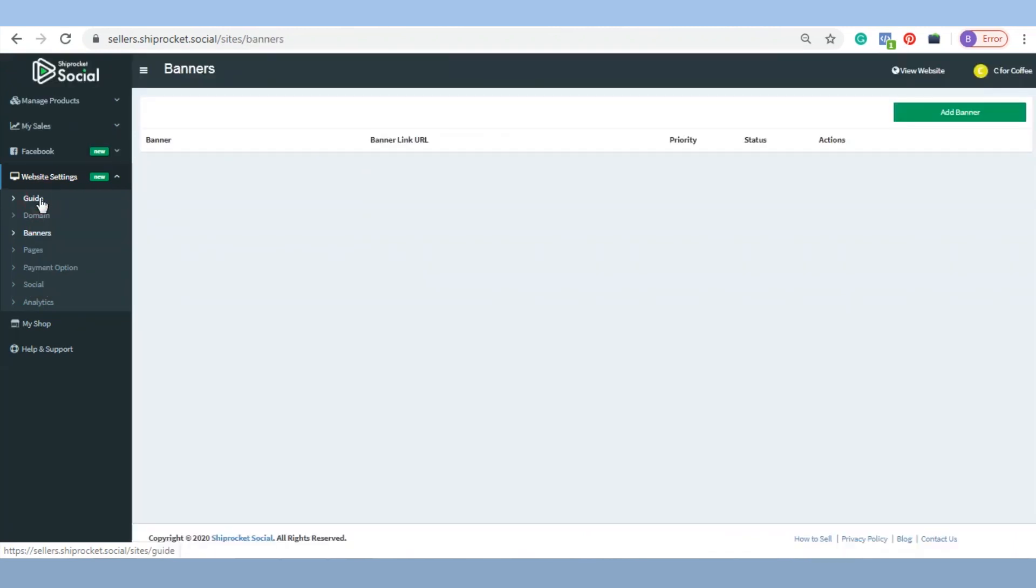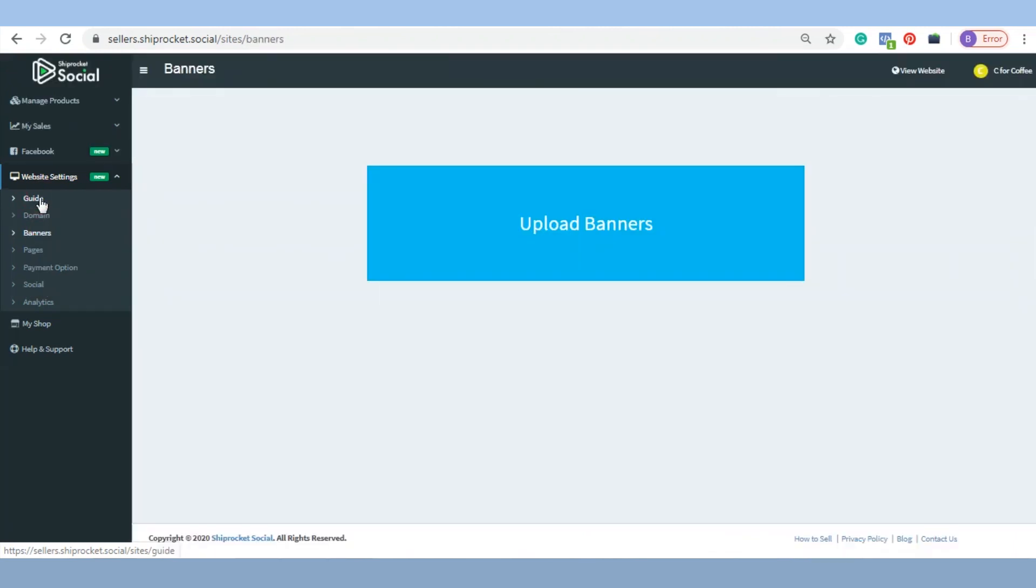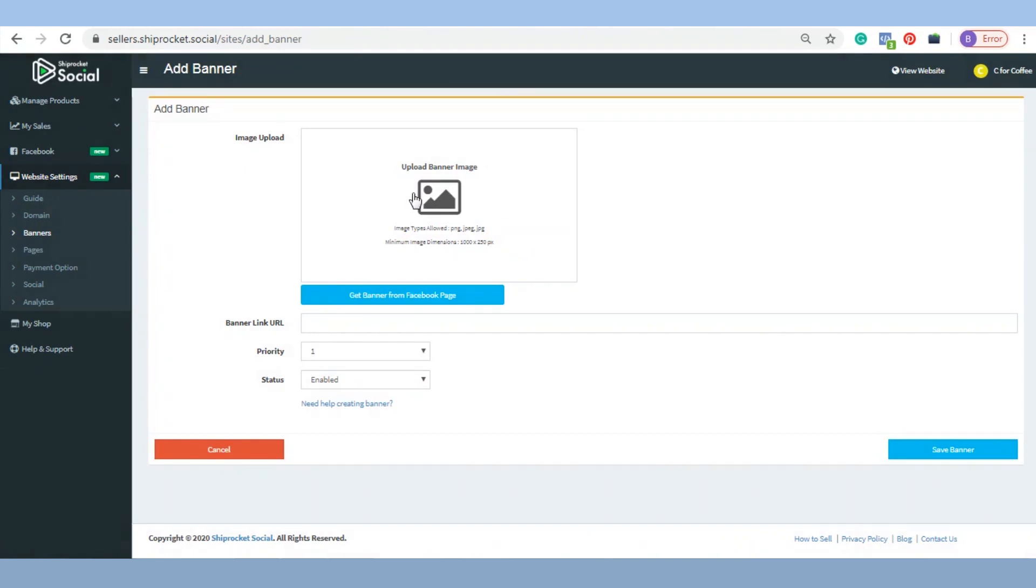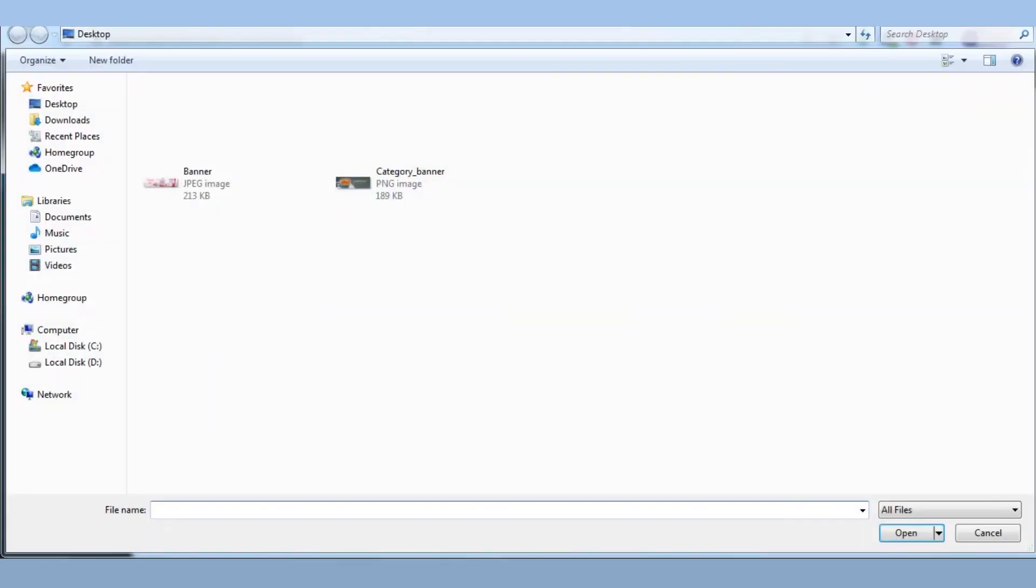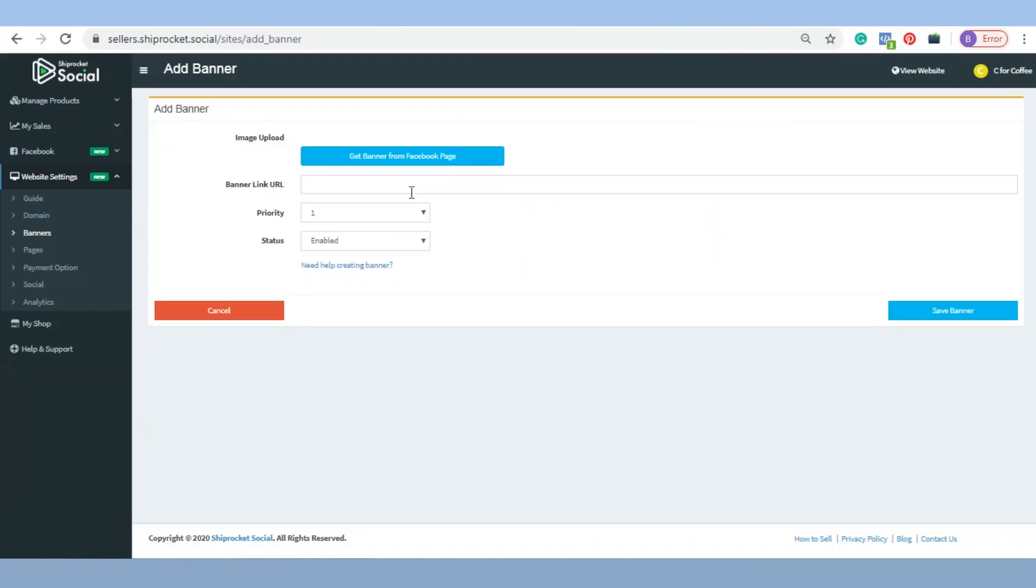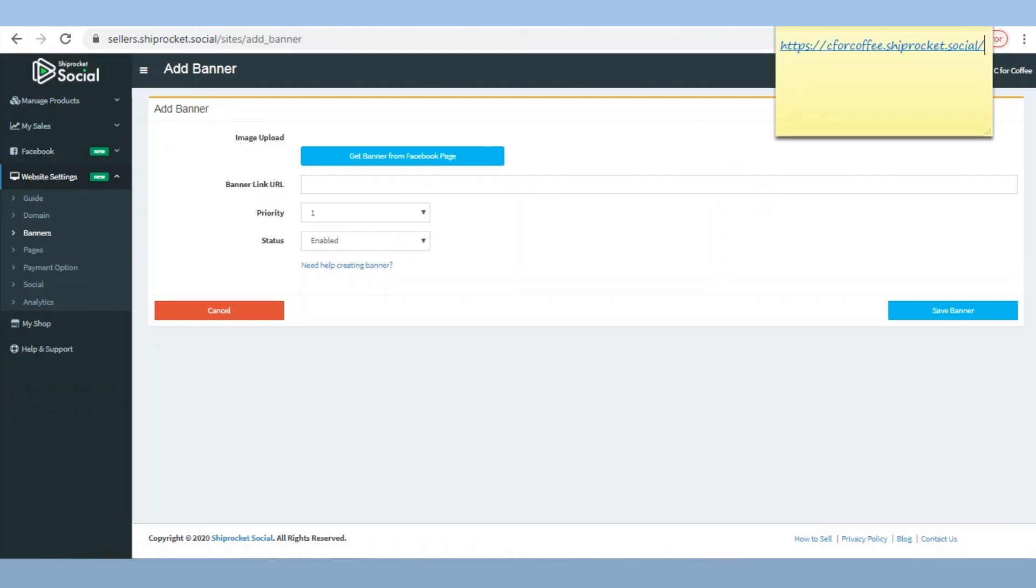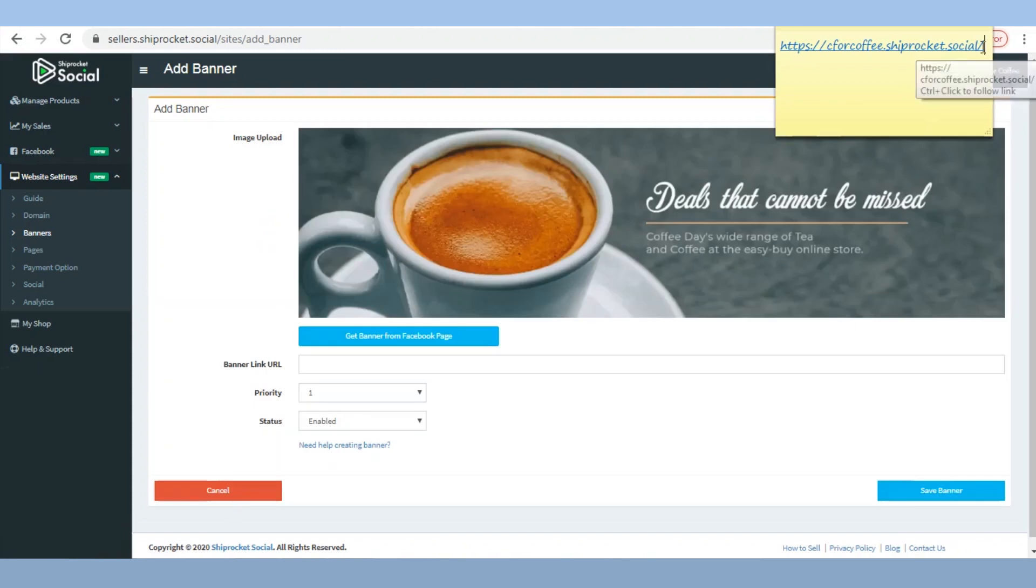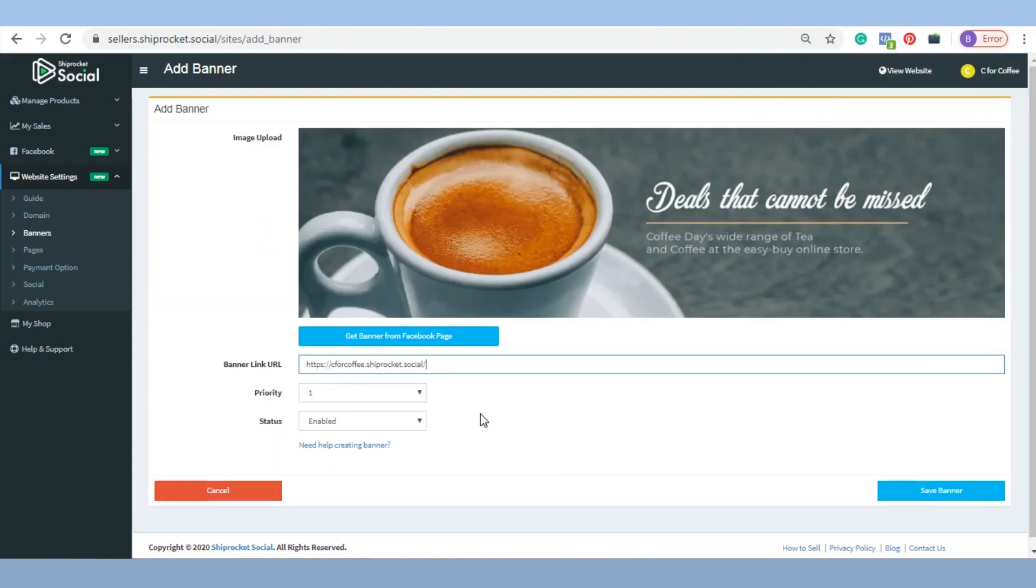Banner: Website banner has to be catchy and should be updated periodically according to deals and discounts. Your banner resolution should be 1000 by 250 pixels. The image should be in JPG, PNG, or JPEG format. The banner is clickable so you can add the link of the landing page.